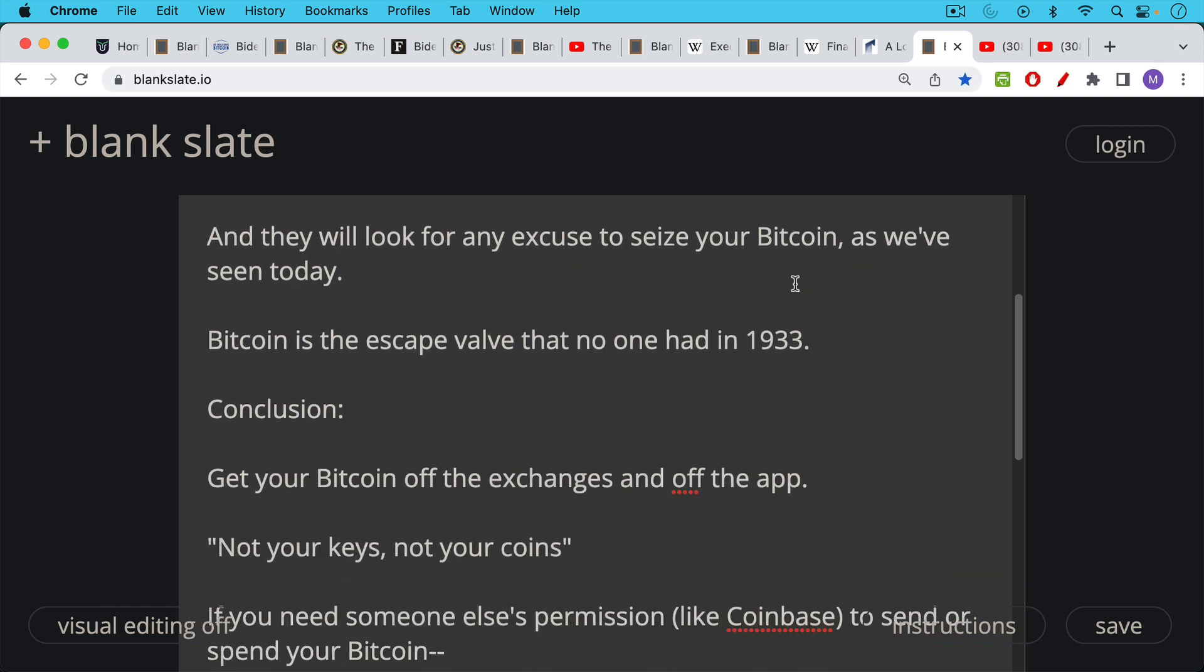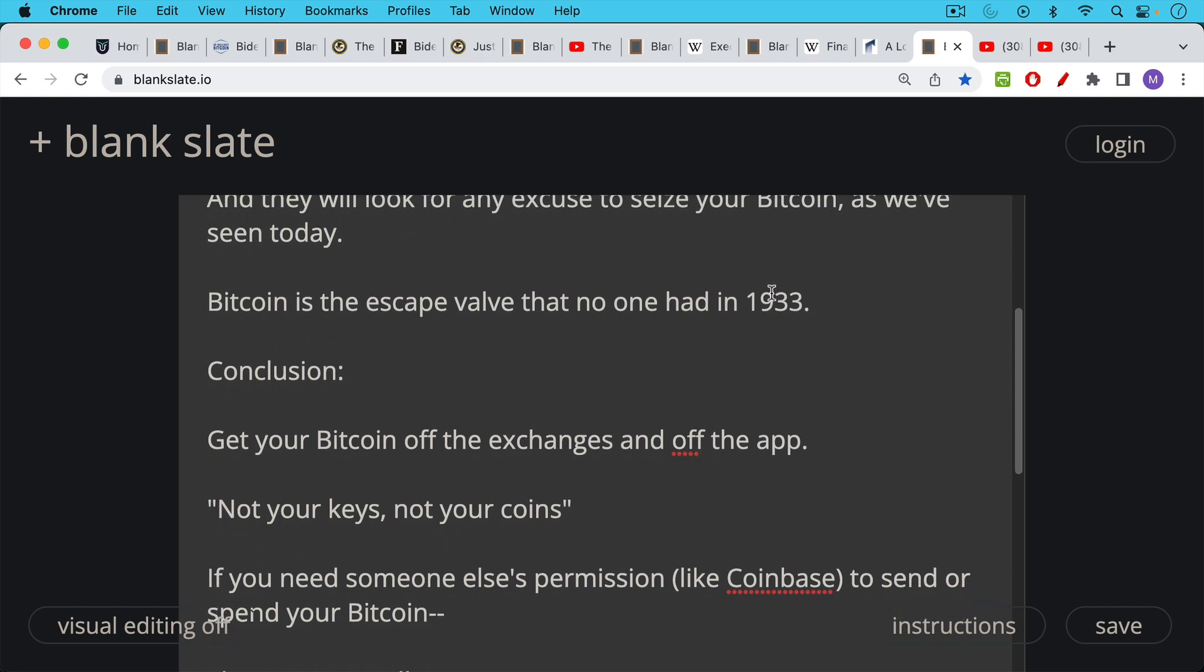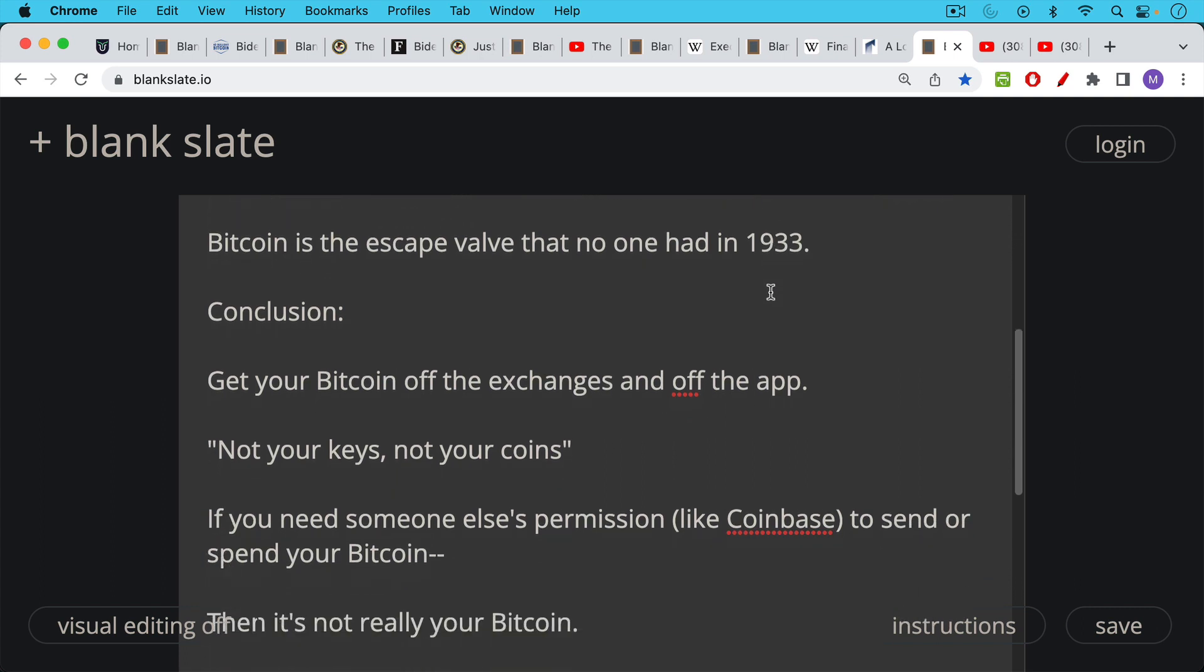And so the conclusion of this is get your Bitcoin off the exchanges, get it off the app. If it's sitting on an app, not your keys, not your coins, as we have been talking about extensively for the last couple of years.